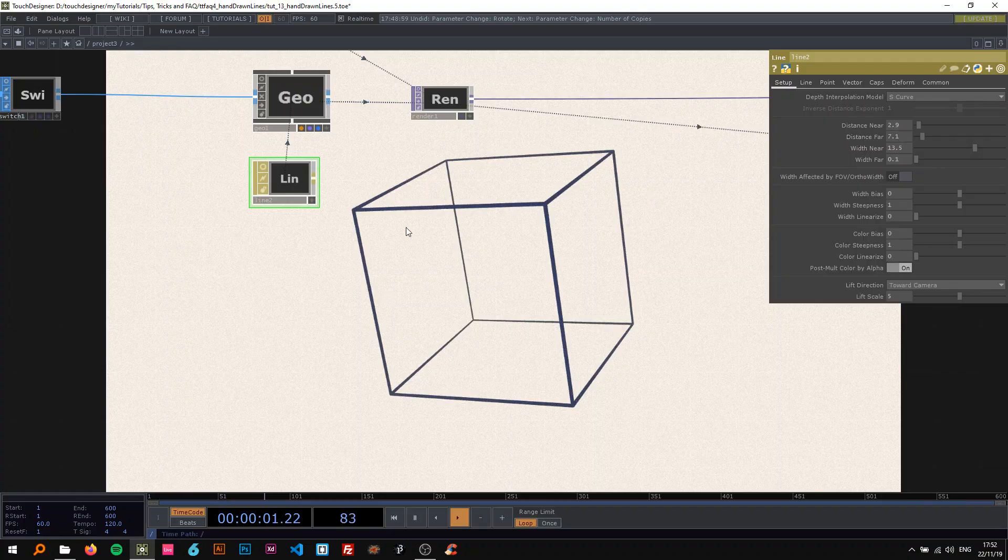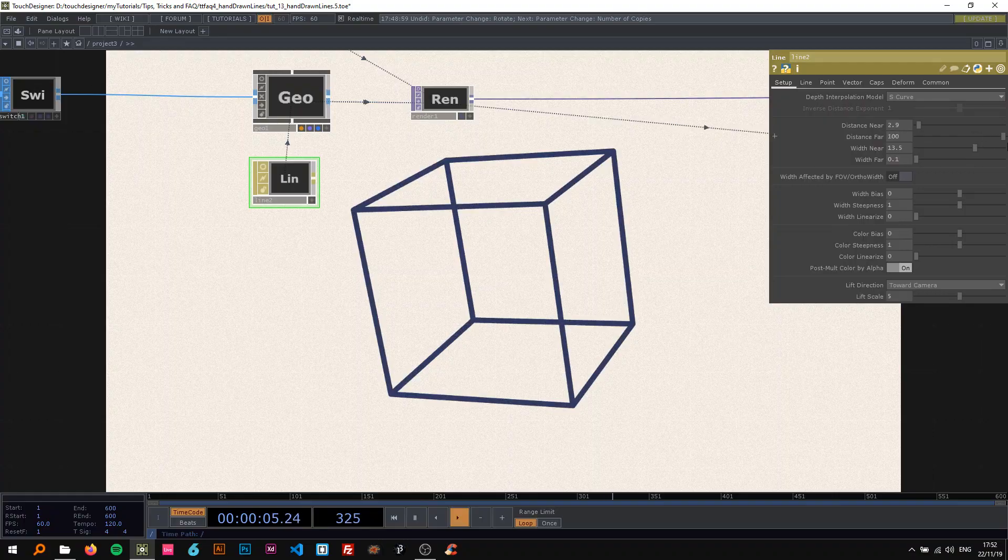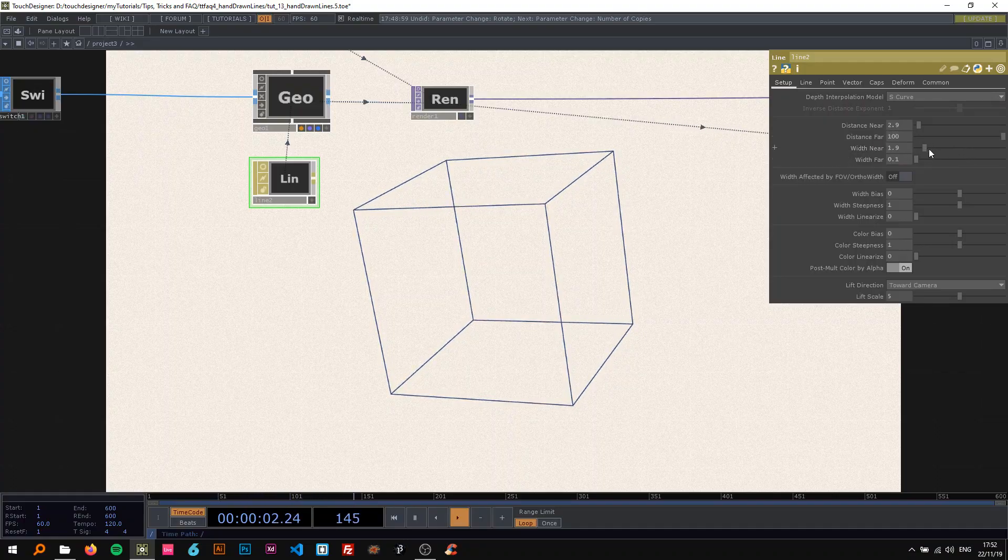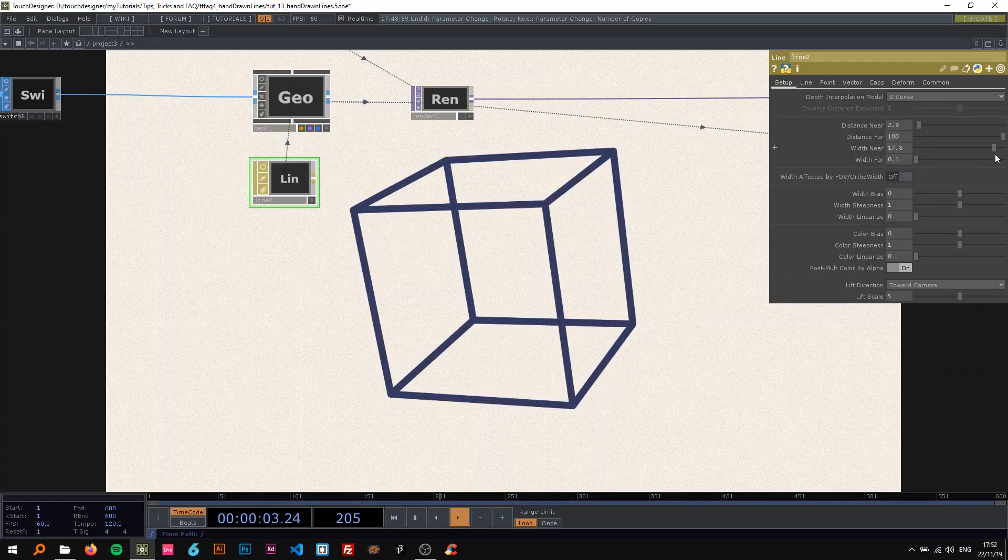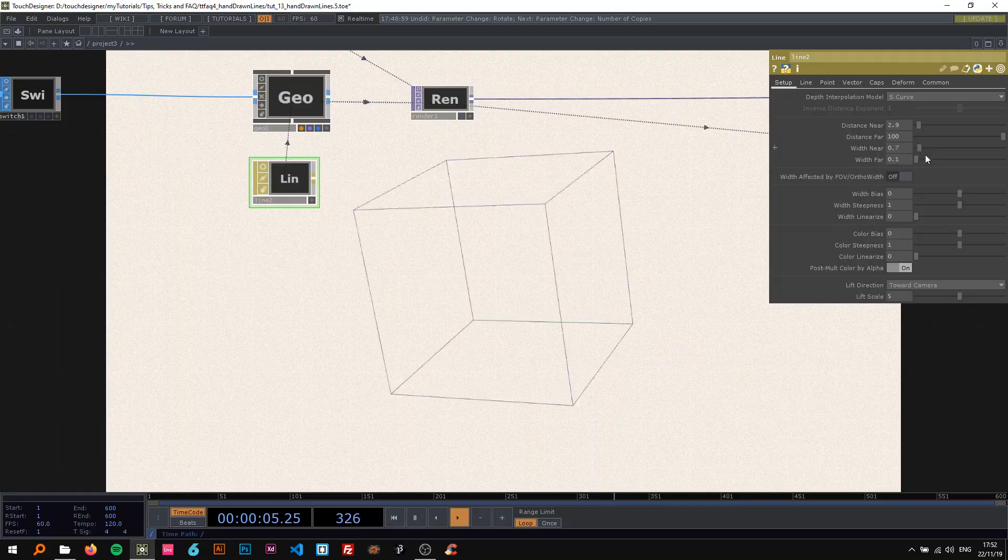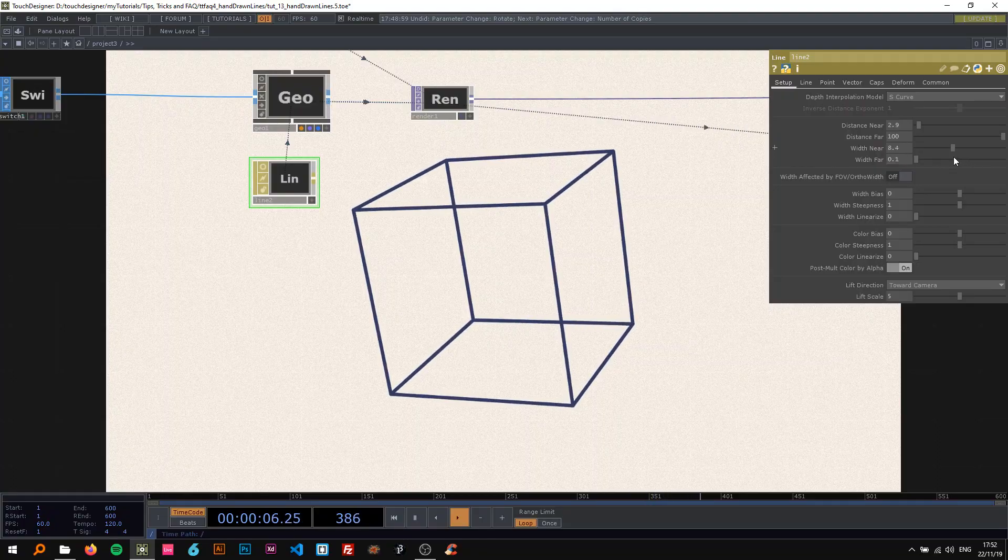On the distance far, if you want everything to be the same, just change the distance far to something higher. And I can change the width near and it's all going to be the same.